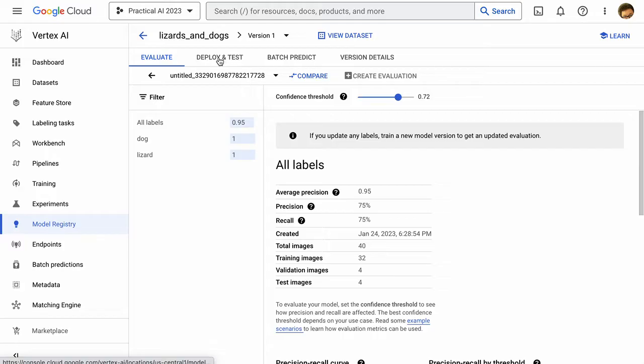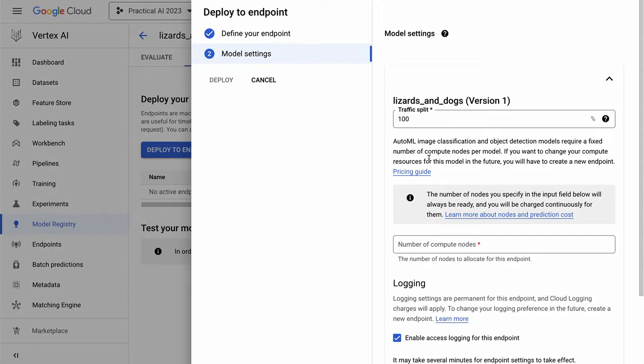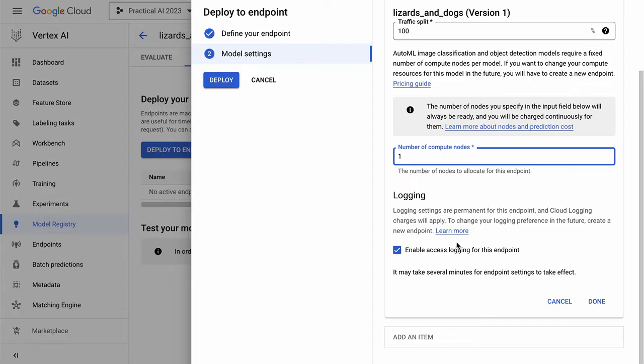So we click deploy and test and we'll click deploy to an endpoint. And we'll say model, I'll say lizard dog model hosting. And the reason why we use an endpoint is this allows us to have some scaling. It allows us to serve the model and focus on serving the model effectively. So we can do things like we can split traffic.